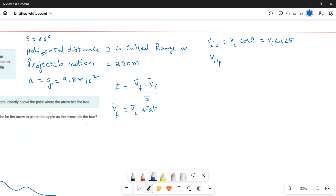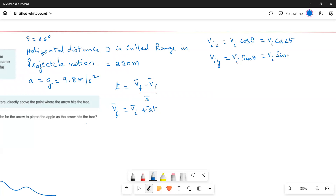Vi_y equals Vi sine theta, and with theta equal to 45 degrees it becomes Vi sin 45. The arrow travels upward and then hits the tree and comes back down to the floor. The hang time is the total time for the upward motion plus the downward motion — T_up plus T_down.